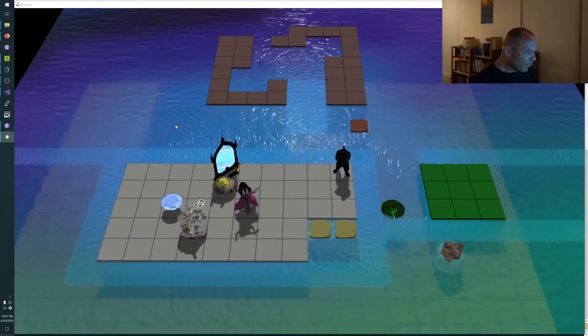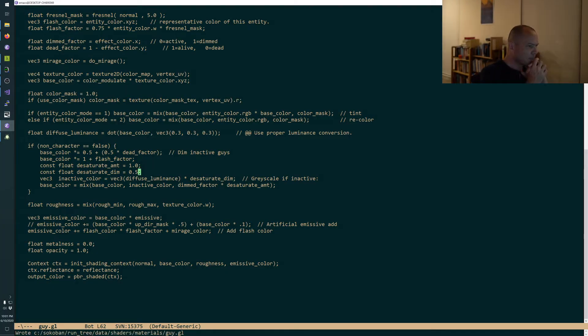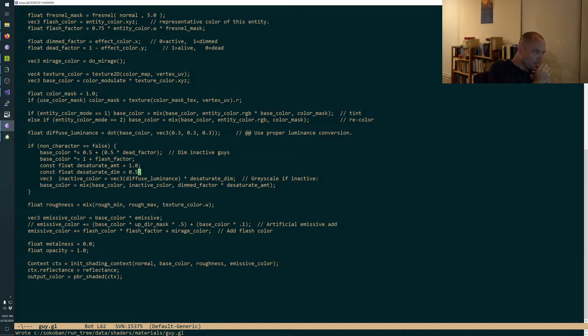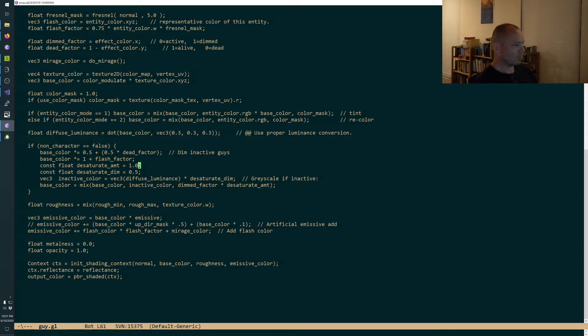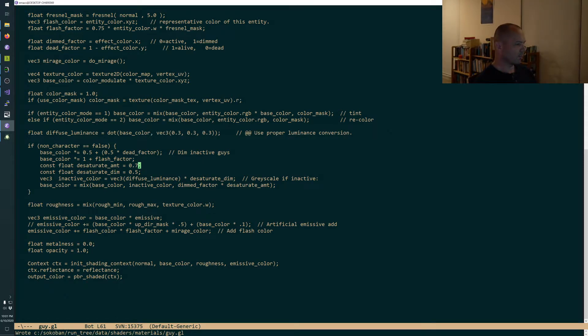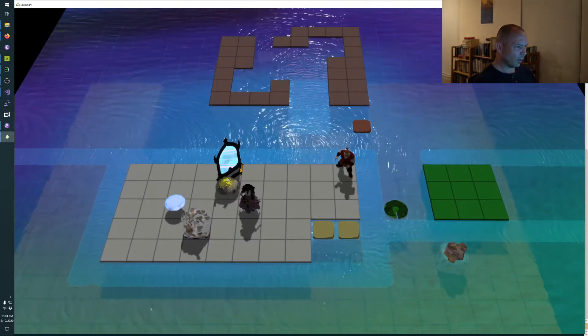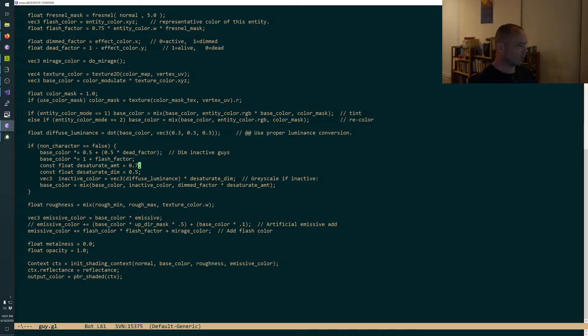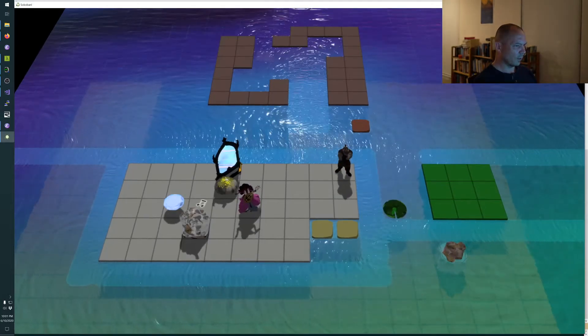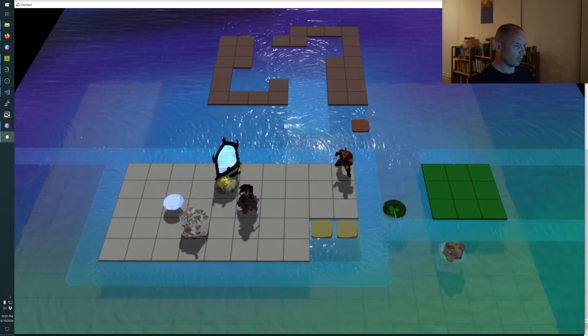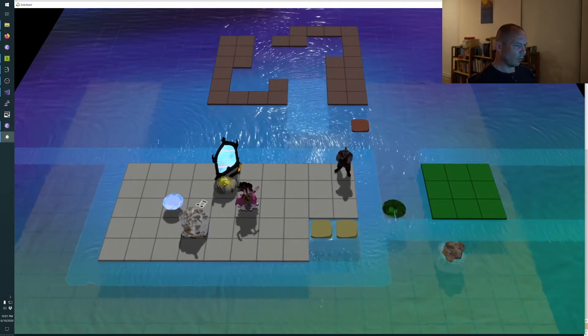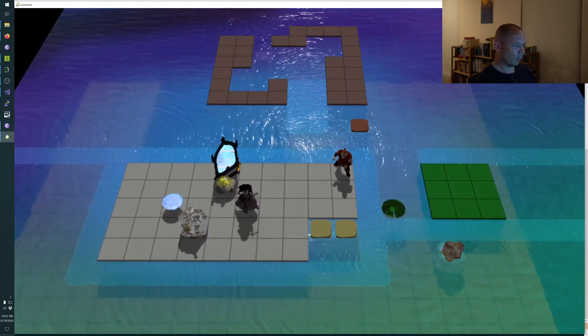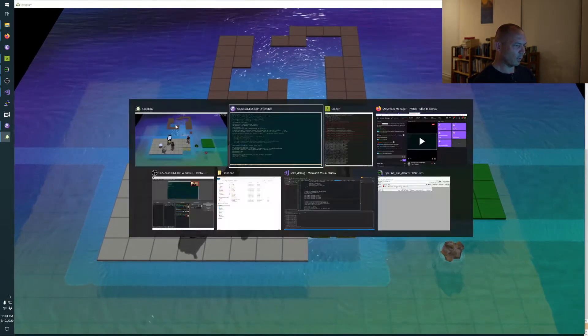Oh wait, this is how much we go grayscale, I see. Inactive color is diffuse illuminance. So there we still do want a little bit of color so we're going to leave that at 0.8.